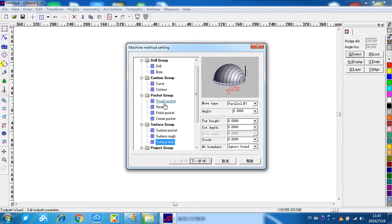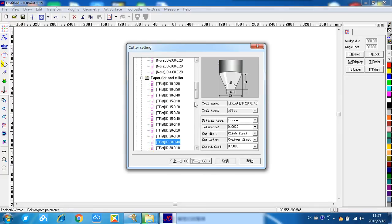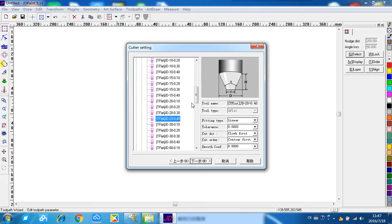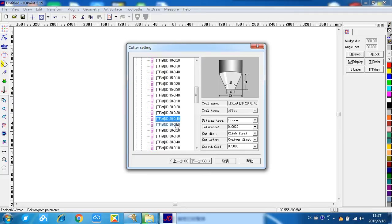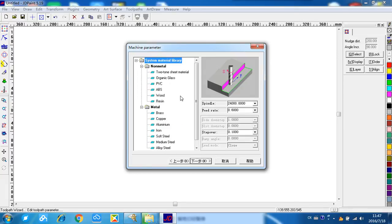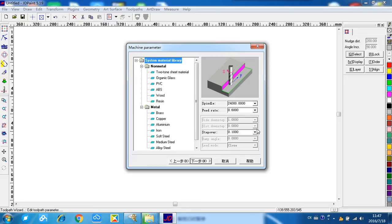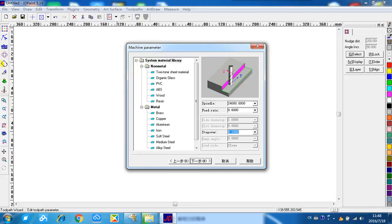Next step, here is where we choose our suitable cutter. For example, we use 20 degree, 0.4mm. And the next step, step over. Because it's a stone material, so it's normally very hard. We cannot make it very big because the cutter will not bear the heat. So according to our experience, 0.1 is a suitable size.